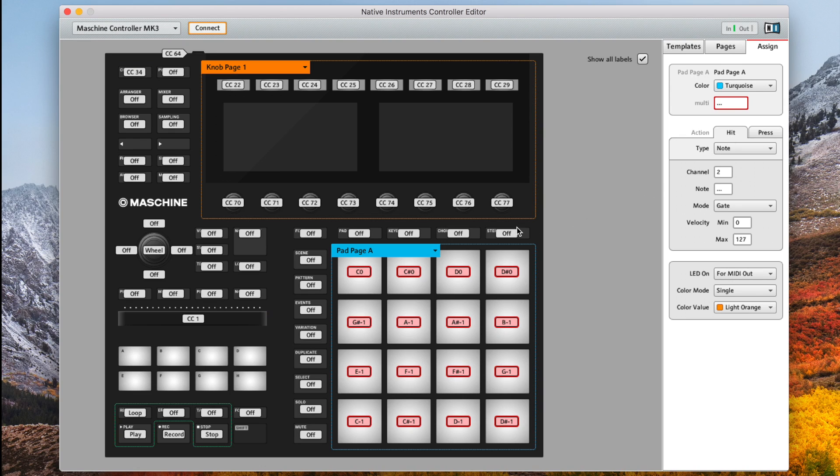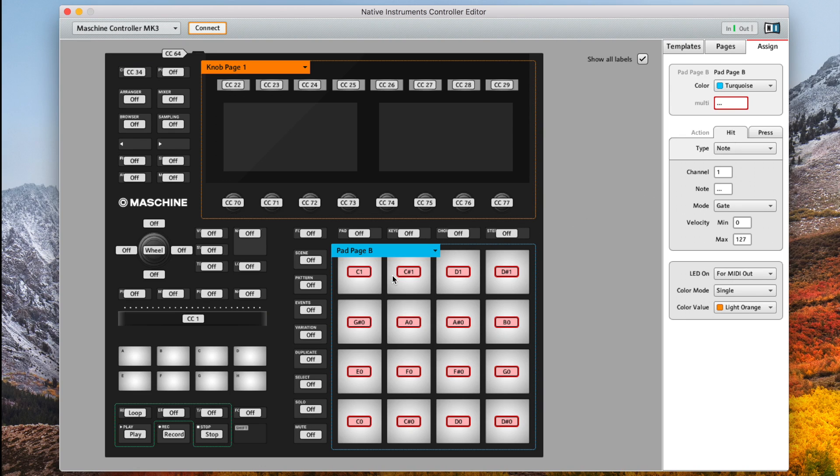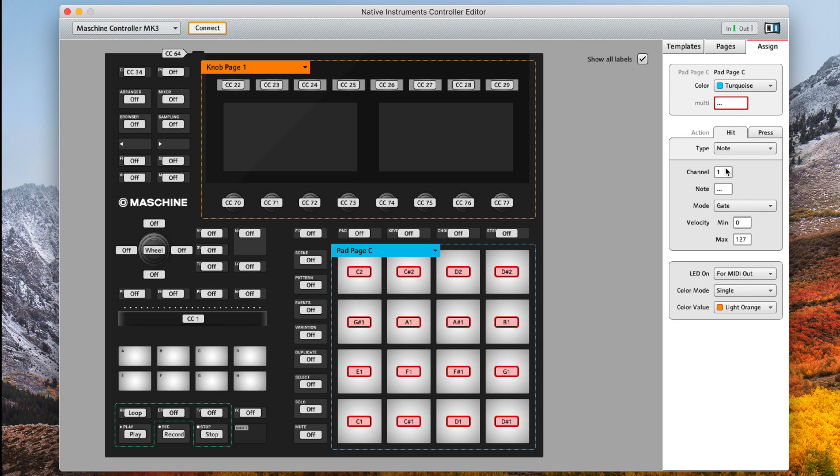Now leave them selected and move on to the next page, Pad page B, and do the same thing. Under hit change the channel from 1 to 2. Then under press change the channel from 1 to 2. Pad page C and so on and so forth all the way to pad page H. This will take about 2 minutes.